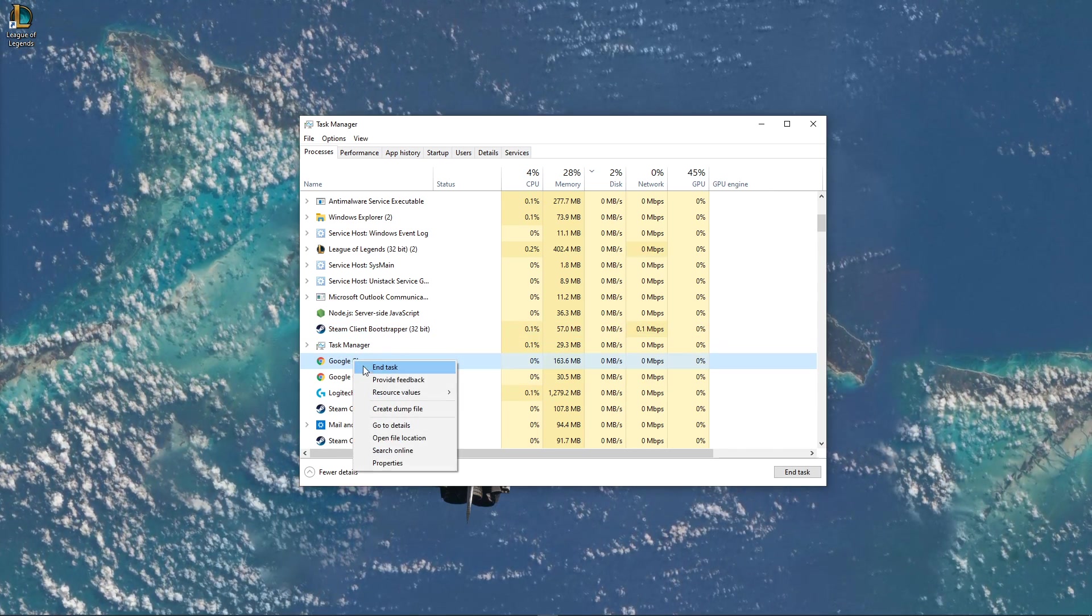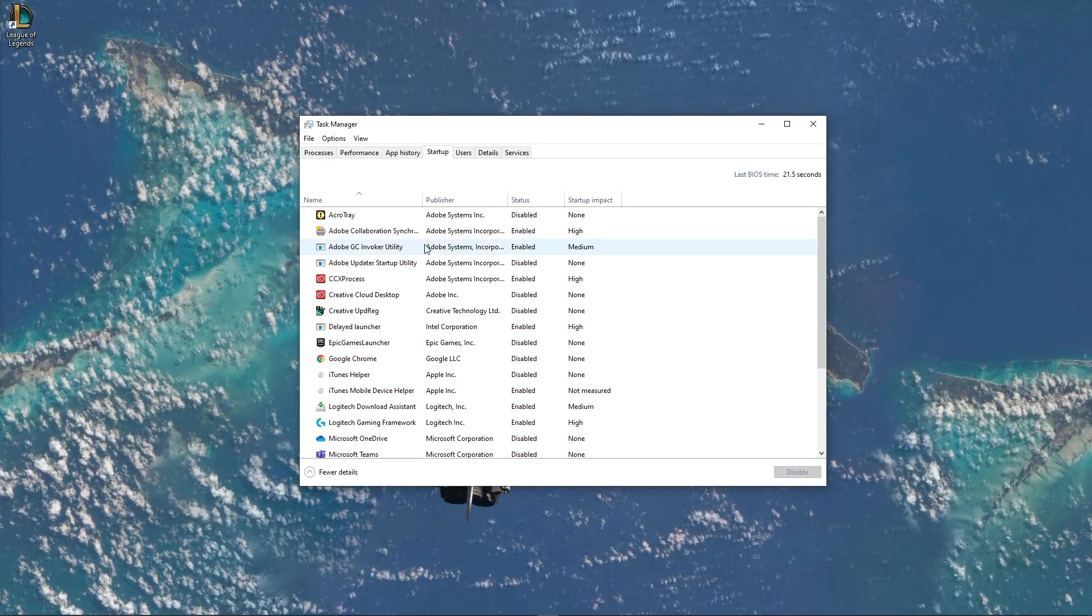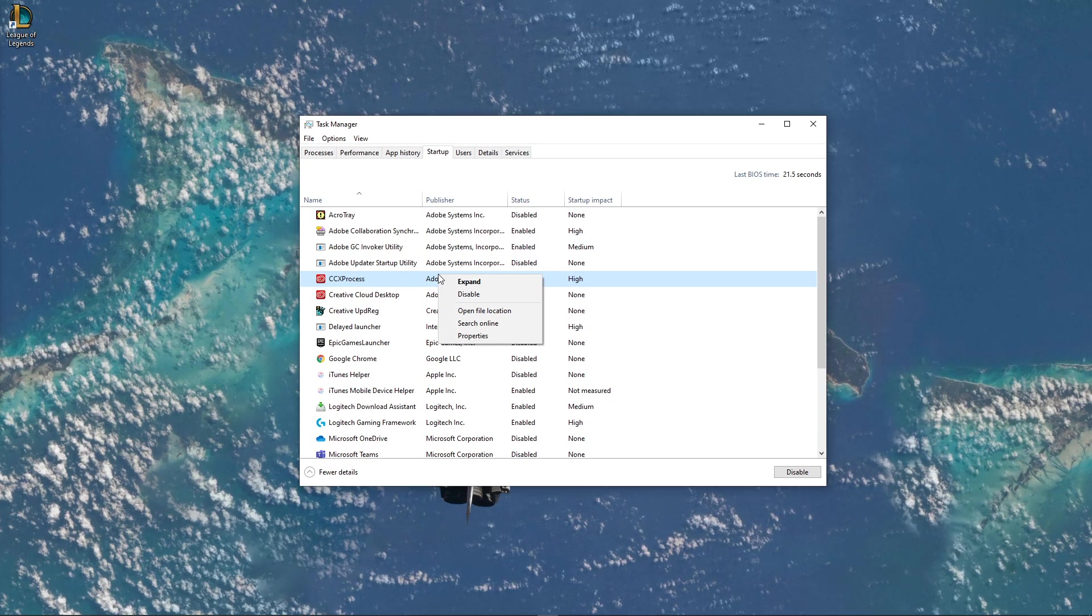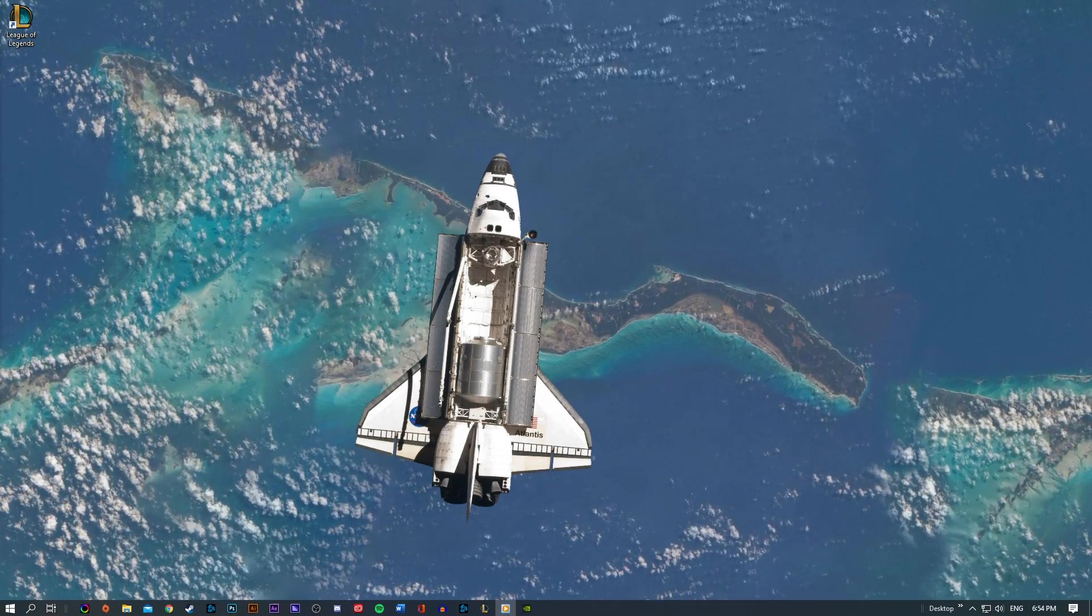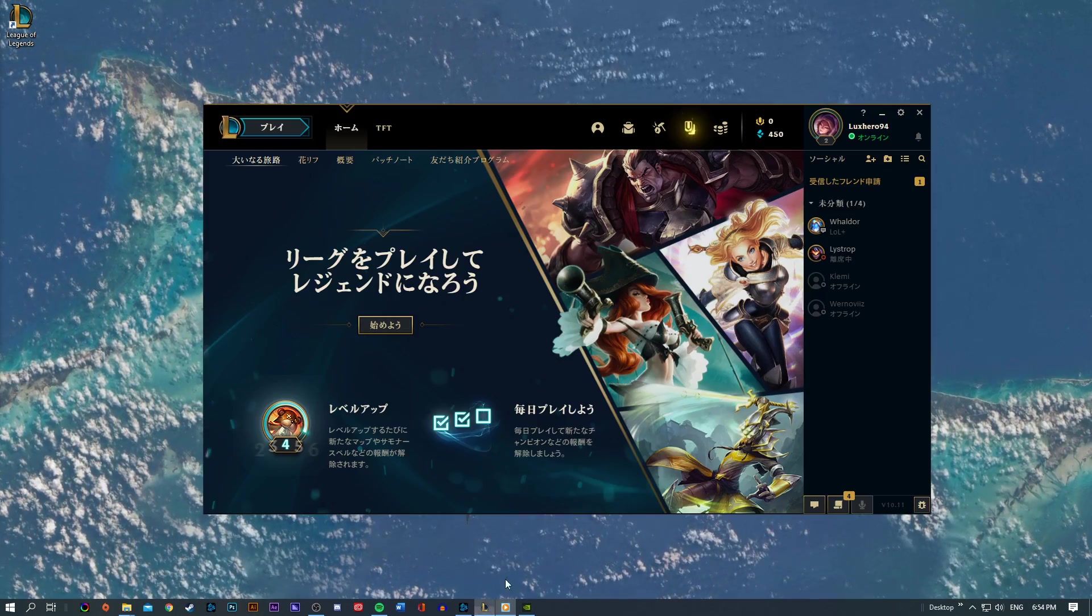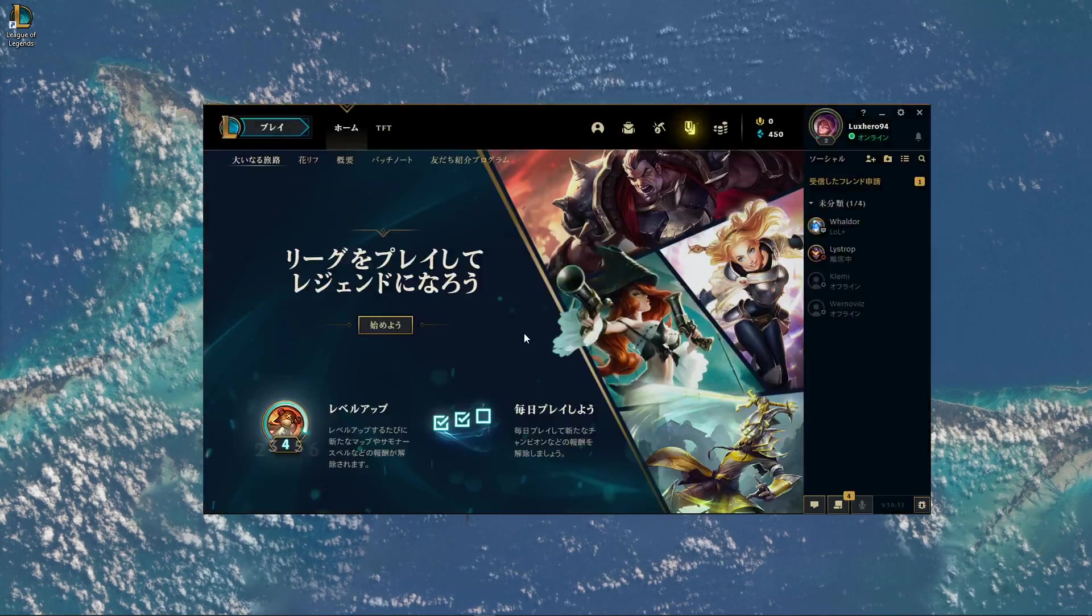In the Startup tab, you can additionally prevent programs from starting up on System Boot. Next, you can close the game and your Task Manager.